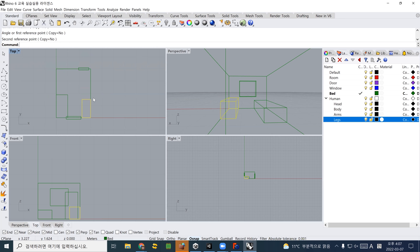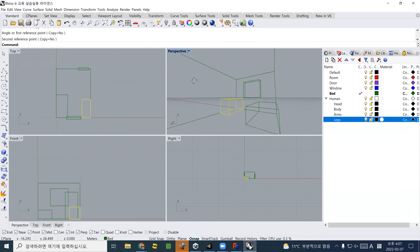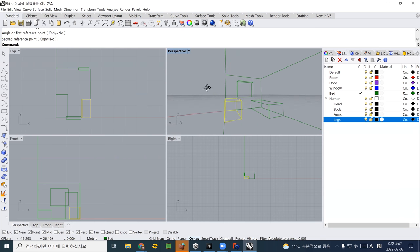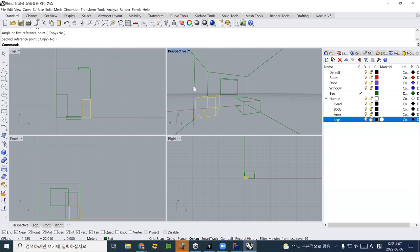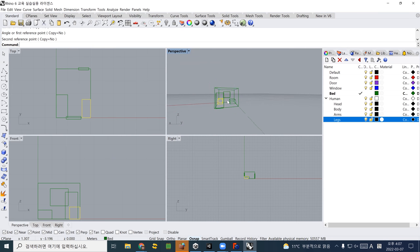This is pretty easy and straightforward. When you use Rhino in perspective view, if you use the right mouse button it's an orbit. If you press shift, it is panning. You can also zoom using the scroll wheel on your mouse.